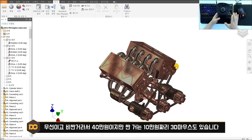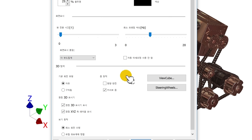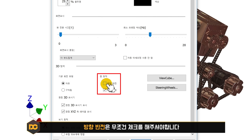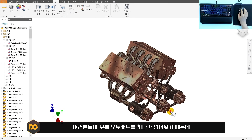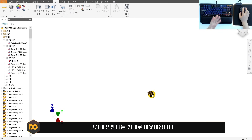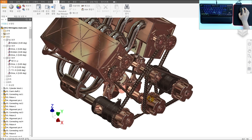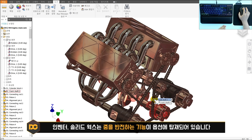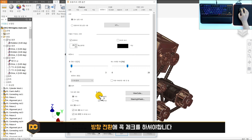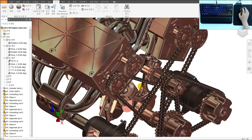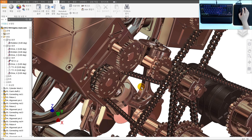제일 중요한 설정입니다. 중동 자괴력의 방향 반전을 무조건 체크해야 합니다. 오토캐드에서는 마우스 휠을 위로 올리면 줌인이 되지만, 인벤터 기본값은 반대로 되어 있어 불편합니다. 솔리드웍스도 마찬가지인데 인벤터와 솔리드웍스 모두 옵션에서 반전 기능이 탑재되어 있습니다. 반드시 체크 후 적용하면 오토캐드처럼 커서 기준 줌이 됩니다.